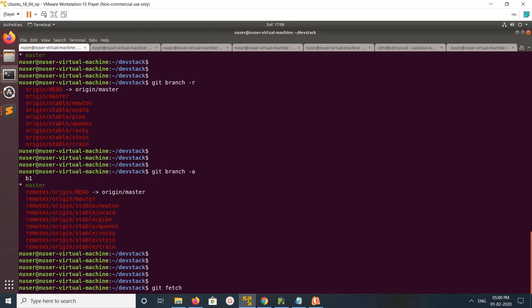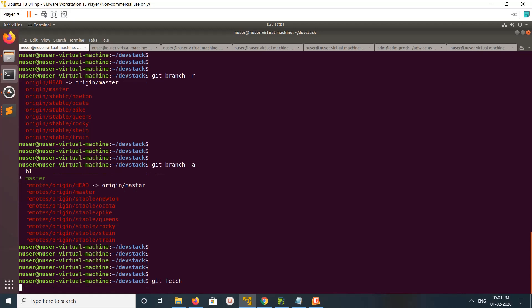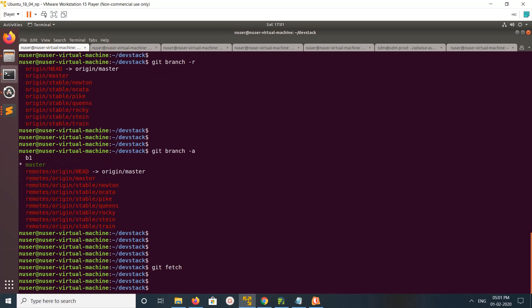After that, suppose somebody created a new remote branch. How do you get that new branch in your system? That is the use of git fetch command. When you run the git fetch command, it fetches the newly added remote branches. That is the use of git fetch.